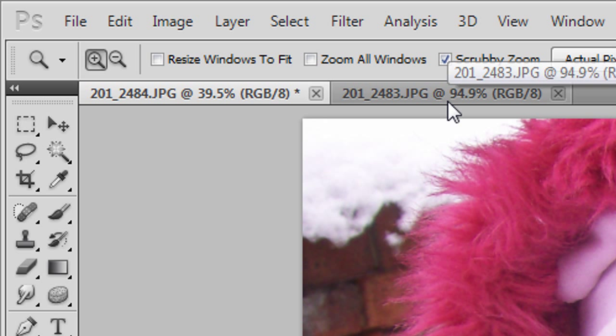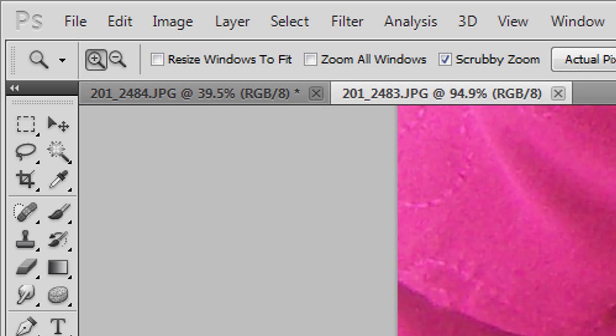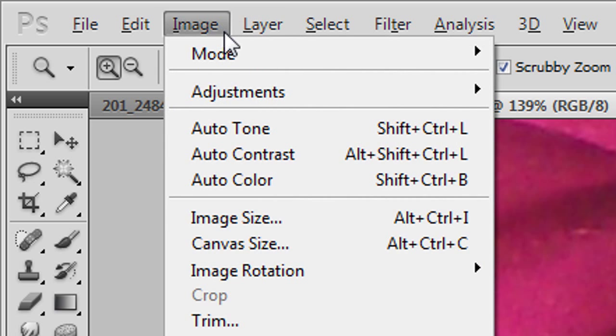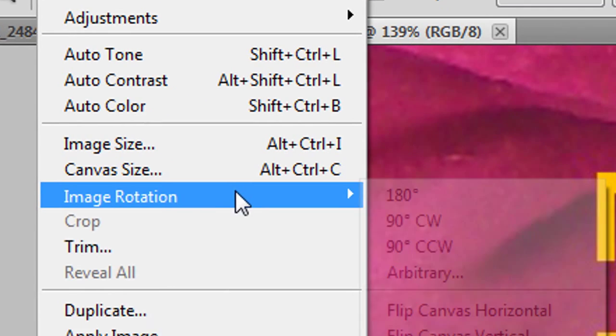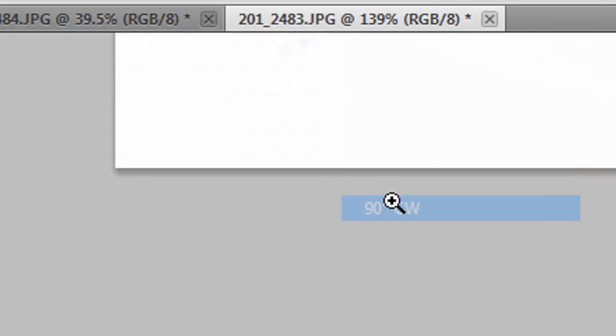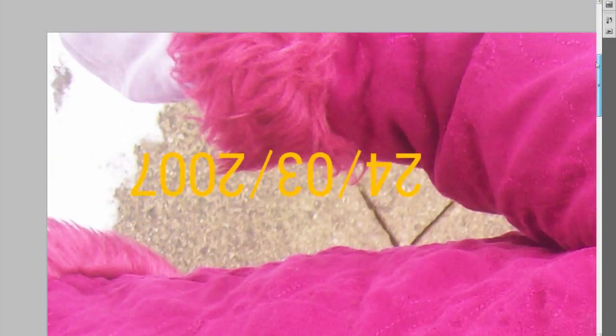But now let's see the other picture which will take a lot more time. Now all you've got to do, because this image is portrait, I'm just going to rotate it. Image rotation 90 CW. Doesn't matter if I got it the right way up or not. I can still do the same thing as long as it's wide and simple for me.